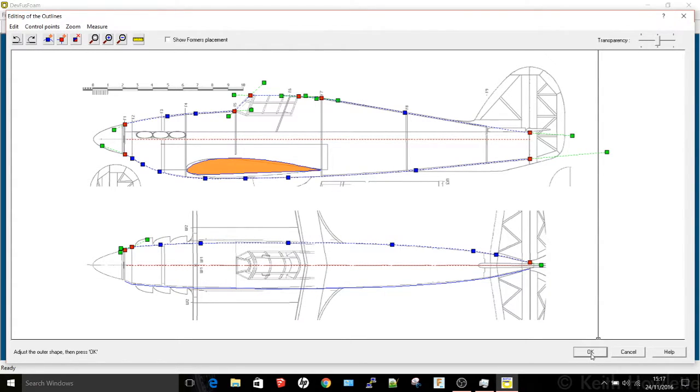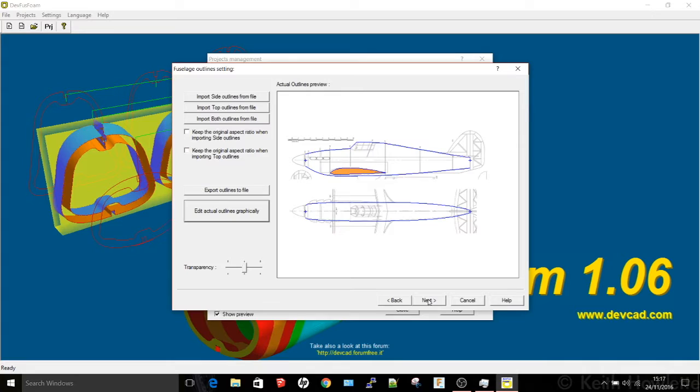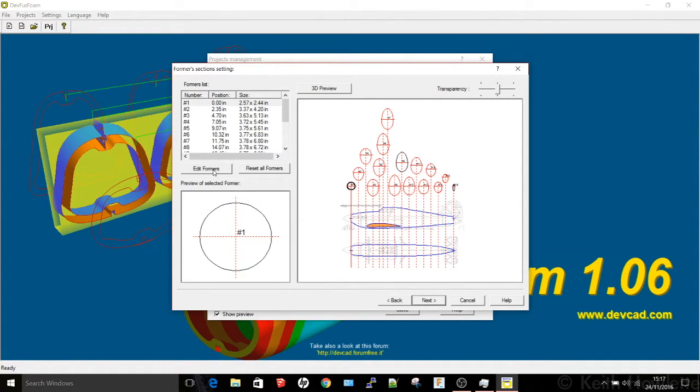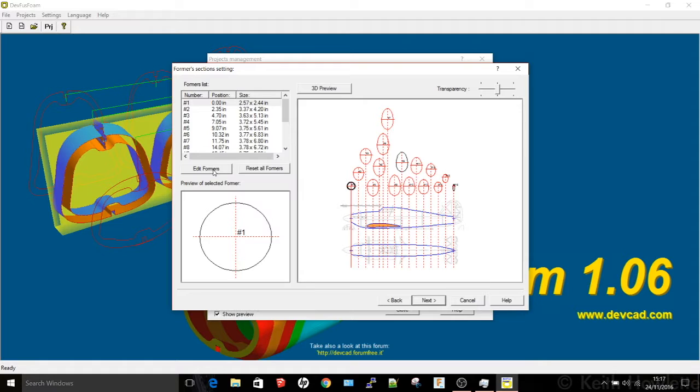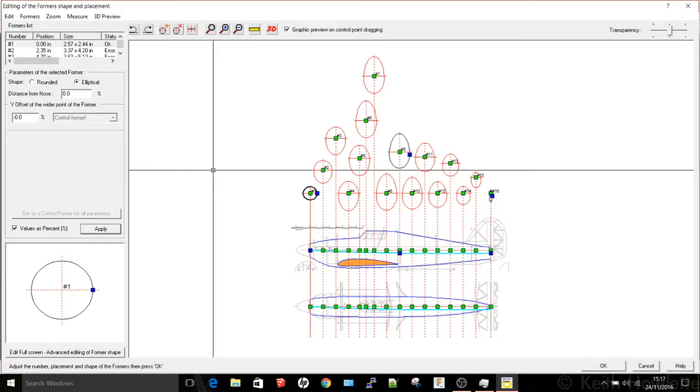Once you've got that done then you go on to the next section and this is where it's created all the formers. There are a couple of extra little steps when you do a new project they ask you for the size of the foam but when you modify one the size is already there. So you can then go in and edit all the formers if they're not quite as you want or not in the right position, so you can actually move a former if you want to.